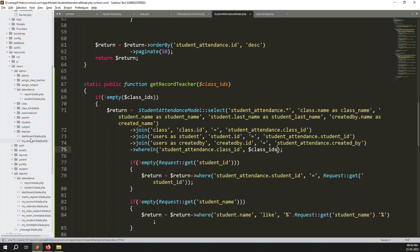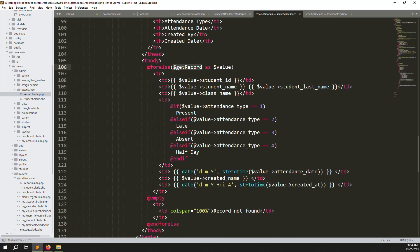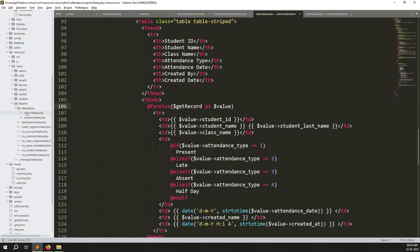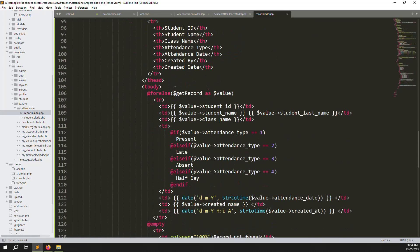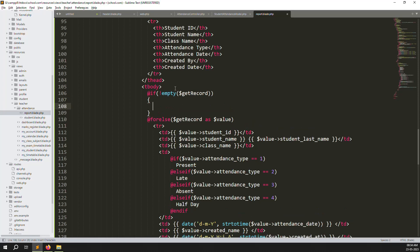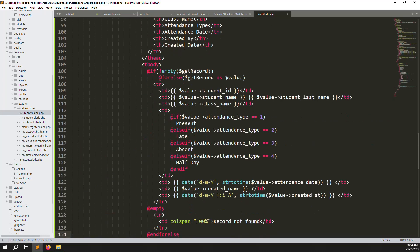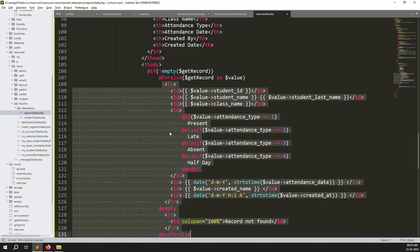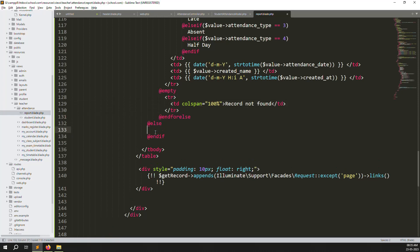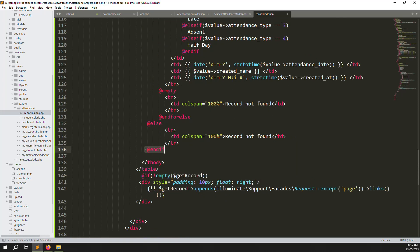In the student reports, add a condition: if not admin, call `getRecordTeachers` instead. Open report.blade.php and add a condition: `if (is_not_empty($get_records))`. Wrap the table inside this condition. Copy and paste the for-each loop at the bottom. Add another condition for the else part — this is important to avoid errors.